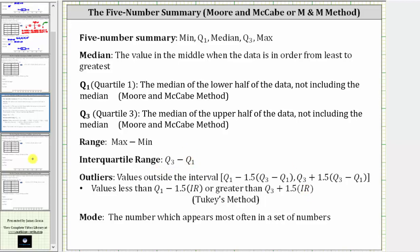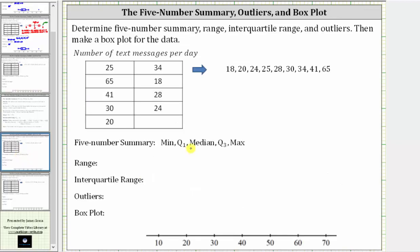Going back to our problem, let's determine the median, as well as quartile one and quartile three. Because we have an odd number of data values, the median will be a data value in the list. The median is the data value in the middle when the data is ordered from least to greatest. Therefore, 28 is the median, because there are four values to the left and four values to the right. The median can also be referred to as quartile two.